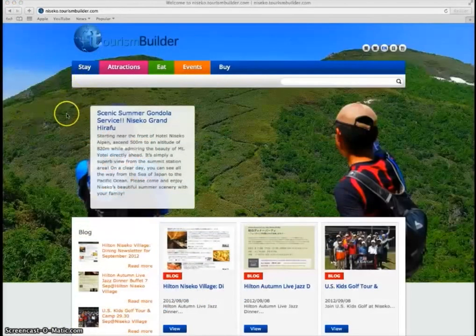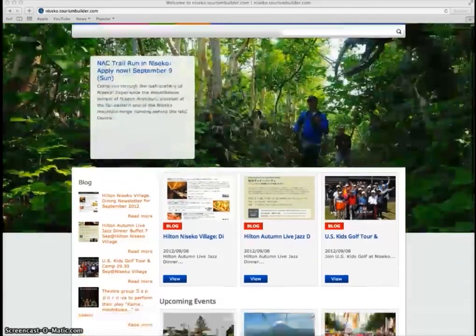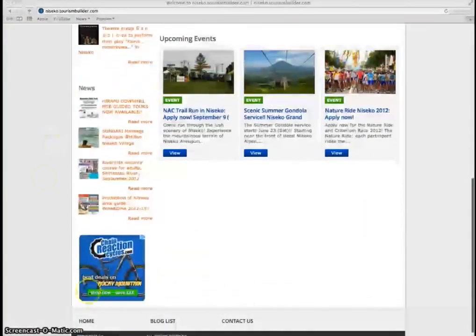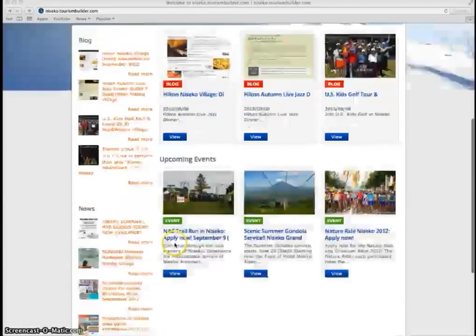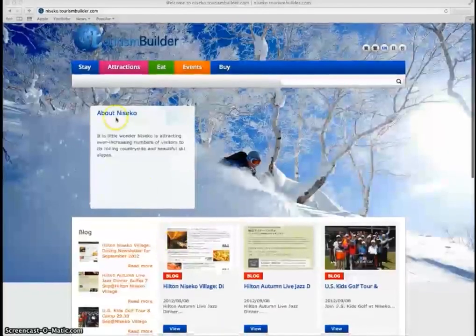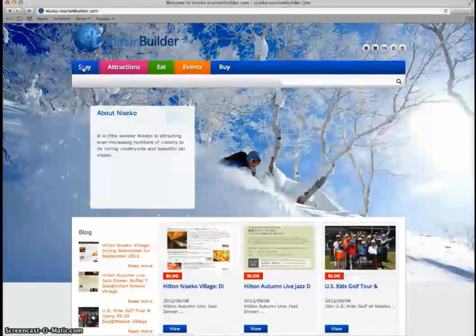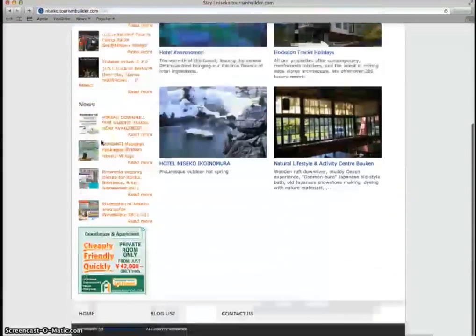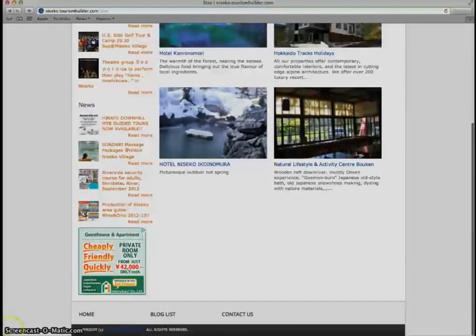Tourism Builder comes in two plans: a free plan which features targeted Google ads in the sidebar, and a paid plan which removes the ads and costs $500 per month.